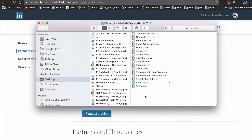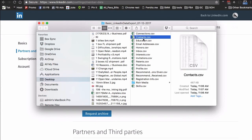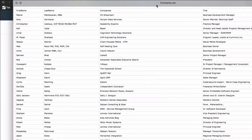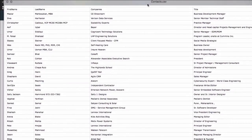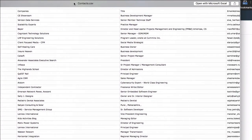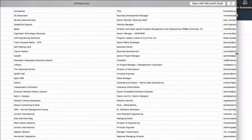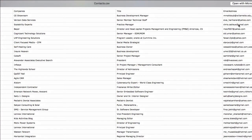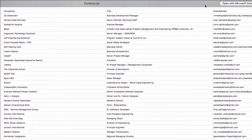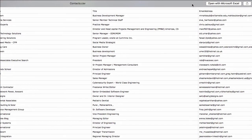When you open the contacts.csv, you'll see first name, last name, companies, title, and then it's kind of hidden but you will also get the email addresses. Look at that, how powerful is that.